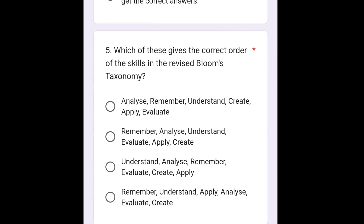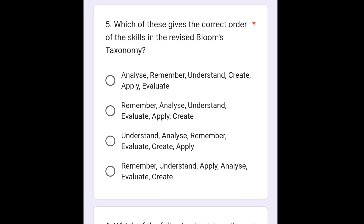The next question is: which of these gives the correct order of the skills in the revised Bloom's Taxonomy? The correct order is remember, understand, apply, analyze, evaluate, and create — that is the fourth option. So we are going to select the fourth option.